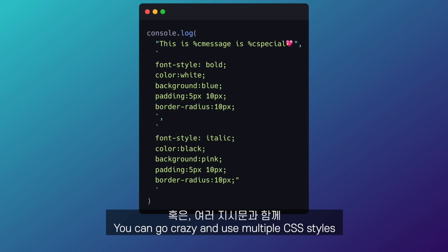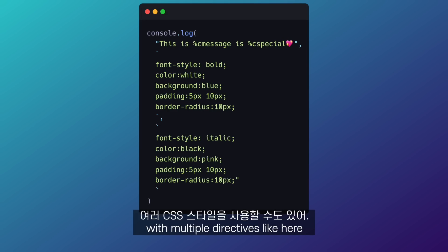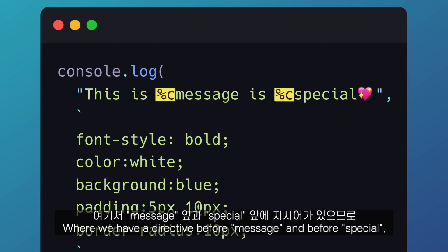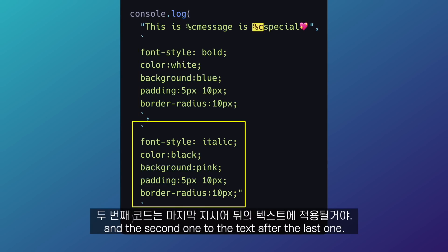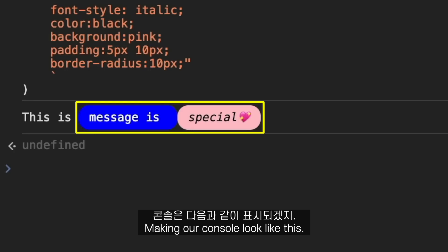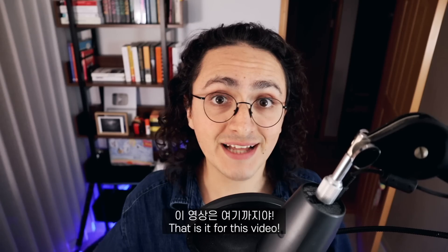You can use multiple CSS styles with multiple directives, like placing a directive before 'message' and before 'special.' The first CSS code applies to the text after the first directive, and the second to the text after the last one, making your console look like this.